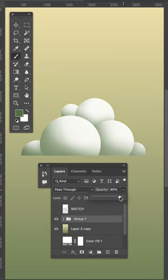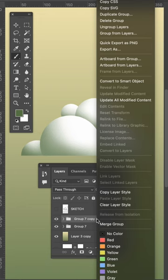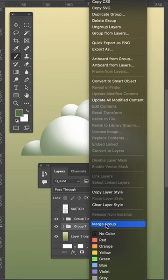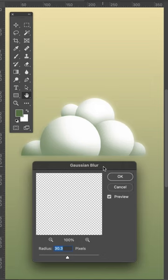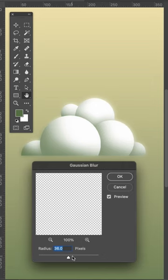Now, to make your cloud glow, we want to duplicate what we just did, merge this group, then go up to Filter, Blur, select Gaussian Blur, and basically just pick the level of glowiness we want for ourselves.